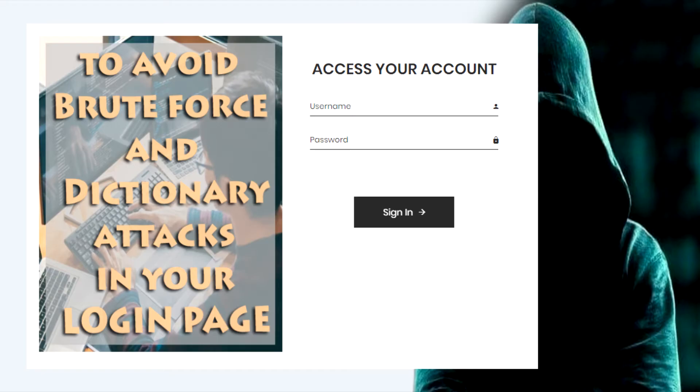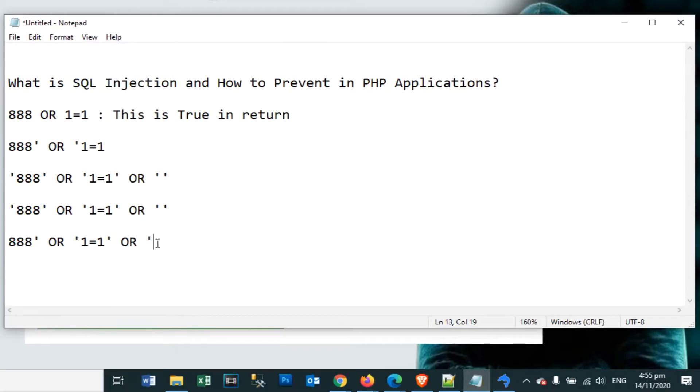But before we start, and for you to understand it better, I suggest you watch our video about the login page first. What is SQL Injection and how to prevent it?